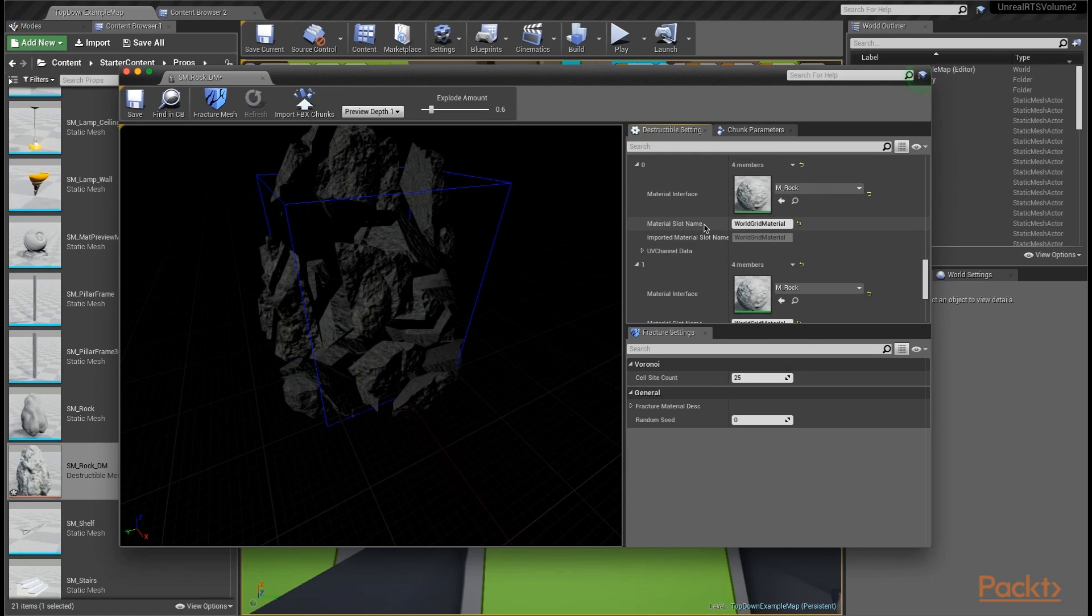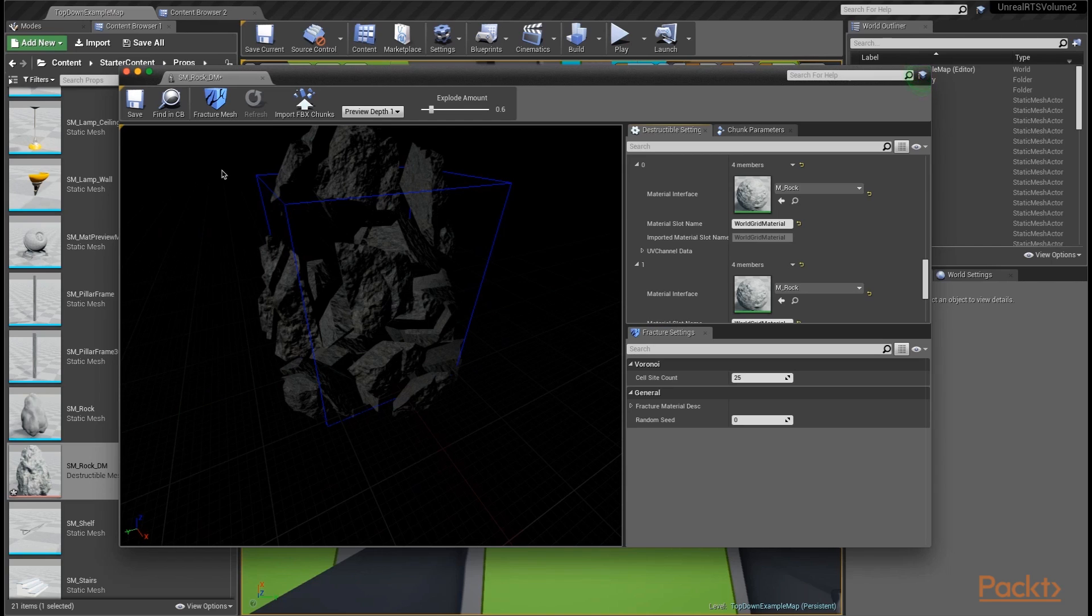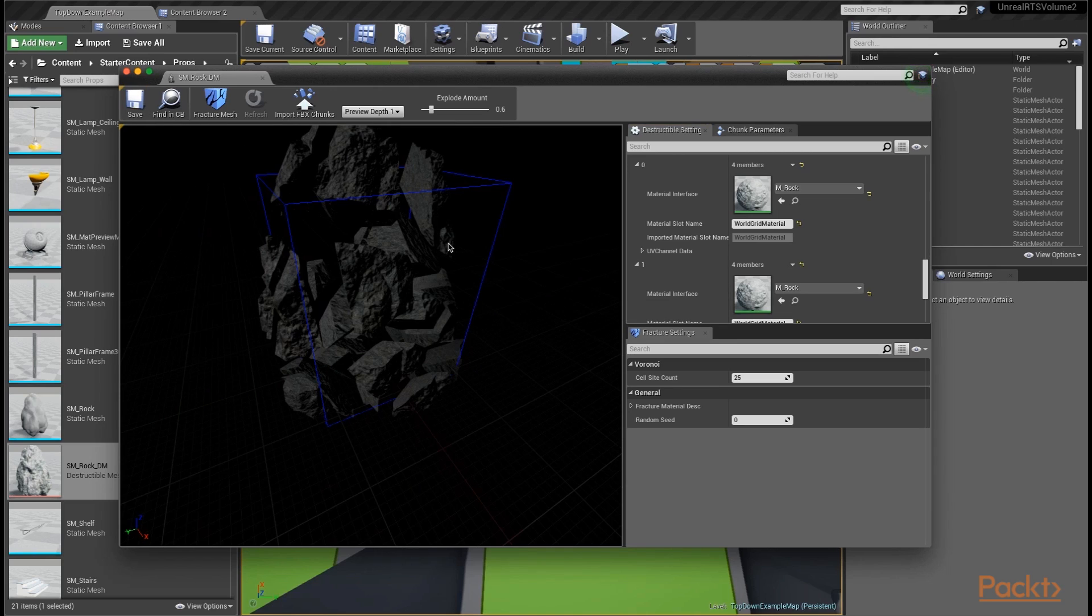That's actually all we want to do in this video. Very short video, but we've set up our destructible mesh. Go ahead and make sure you click save. And now that we've saved this mesh, we can, in the next video, start using it in our level.